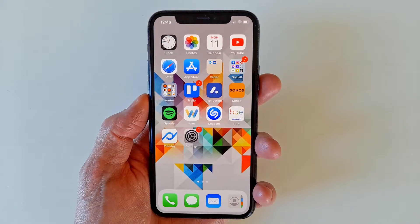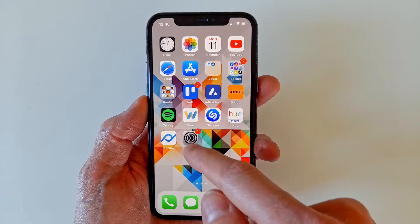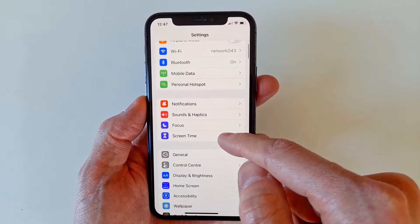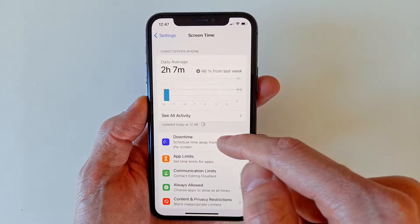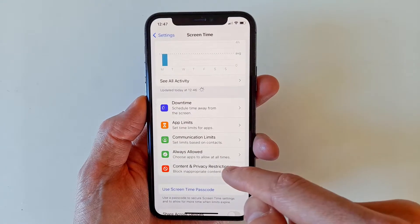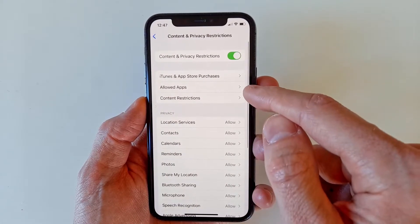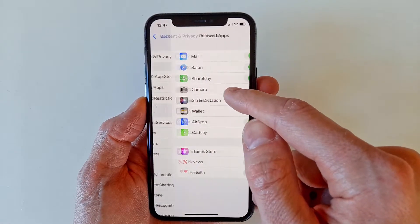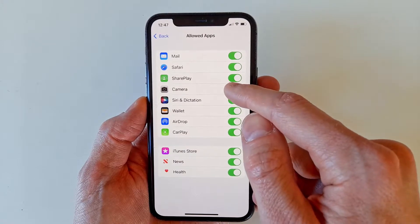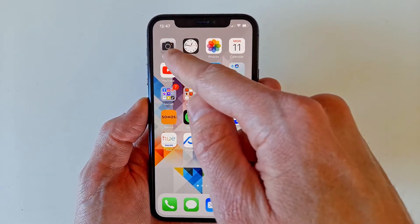If this doesn't work, it's time to see if the camera app has been disabled in the settings. Open the Settings app and navigate to Screen Time, scroll down and select Content and Privacy Restrictions. Then click Allowed Apps to see if the camera app is marked as a blocked app. If it is, just turn it back on to make it appear on the home screen once again.